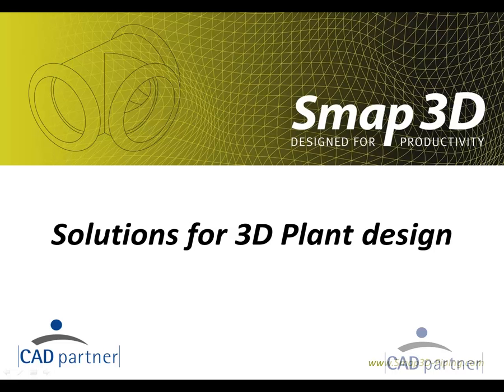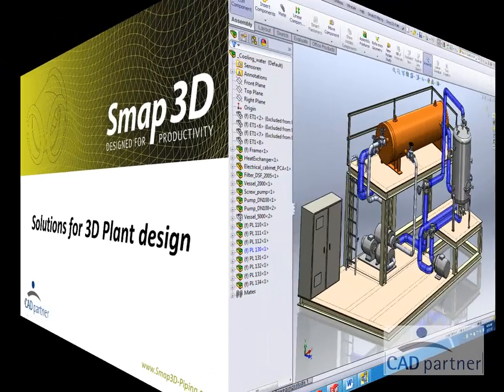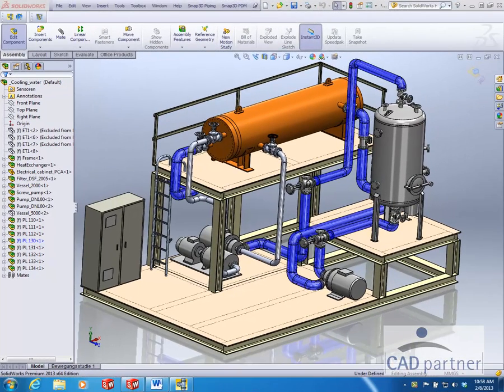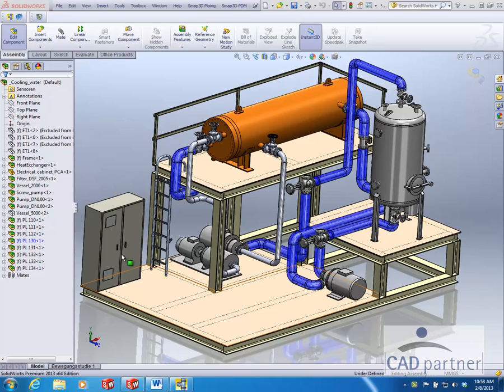This video will give you an overview of the automated function for adding insulation to 3D pipelines. Here you see a SOLIDWORKS assembly containing 3D pipelines. These were created automatically with SMAP 3D Piping.